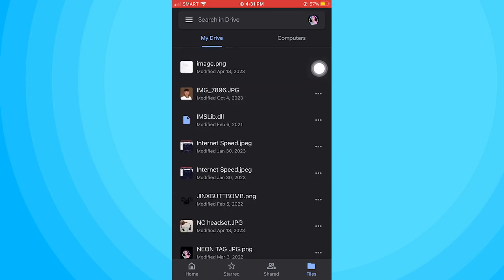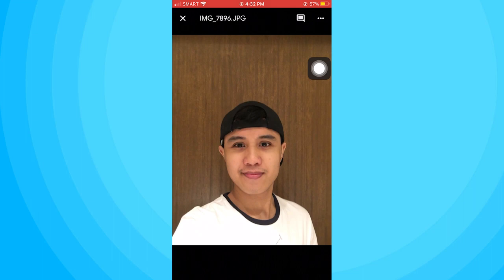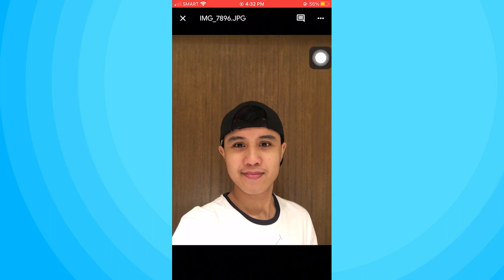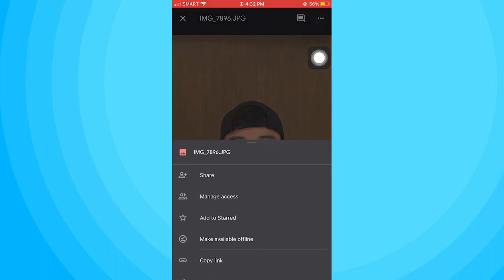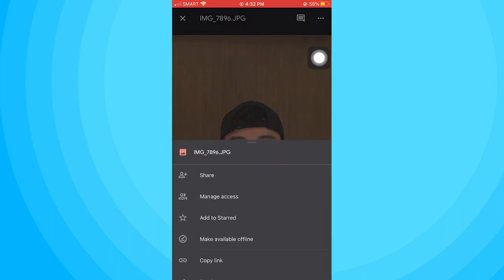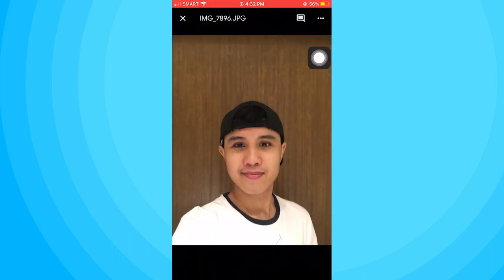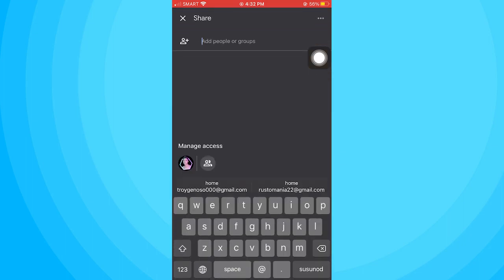Once you've opened up the photo, go ahead and tap on the three dots on the top right. Then go to share. Tap on three dots again and tap on manage access.